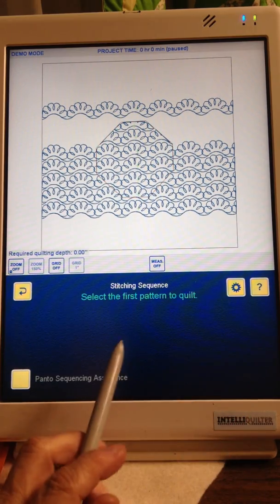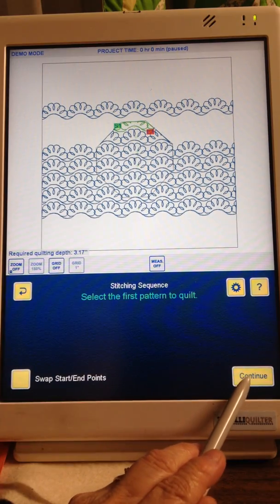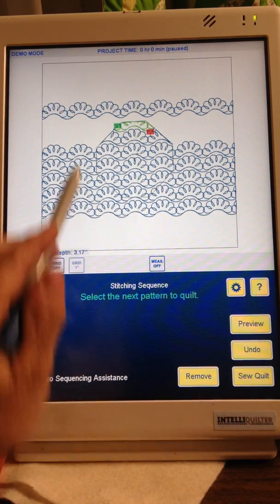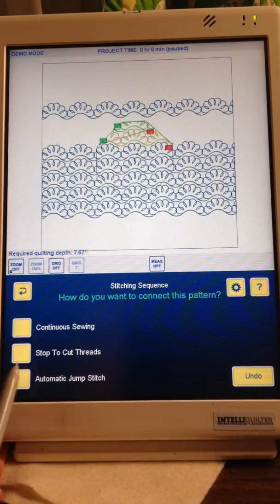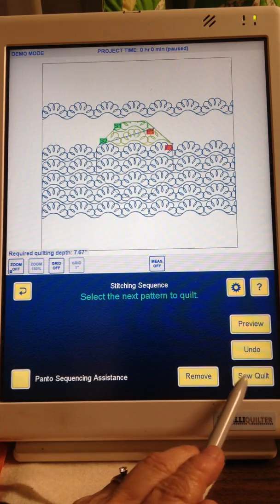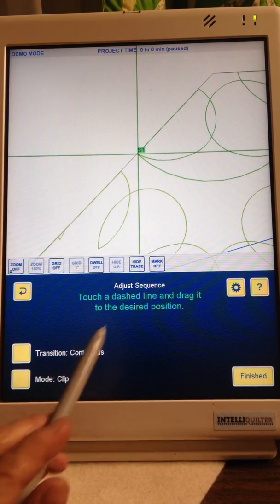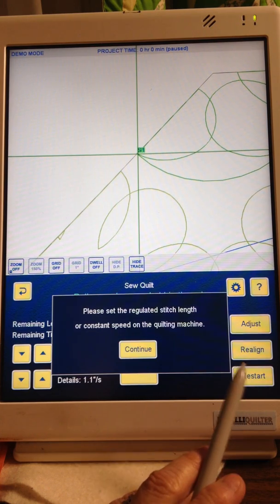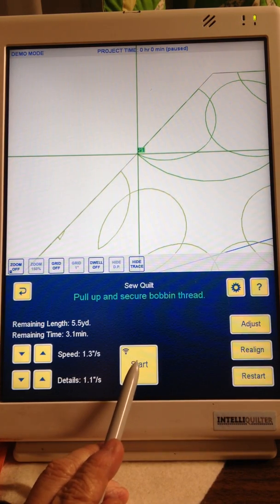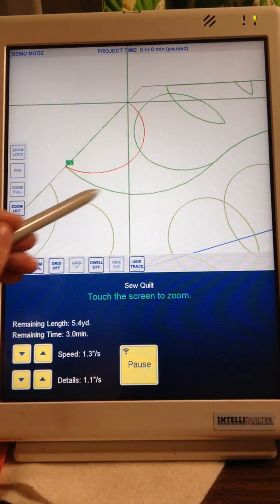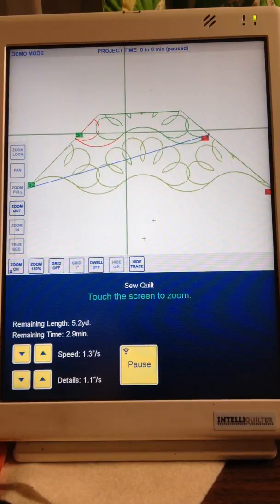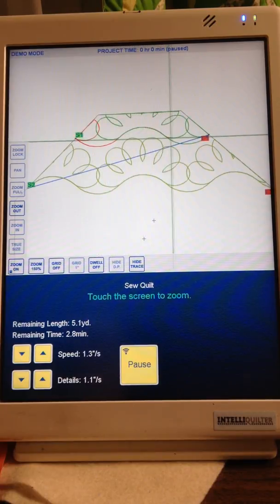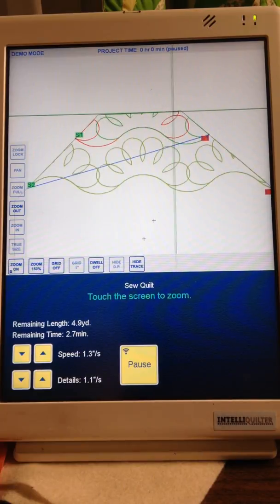Sew Quilt, and then you would select this first pattern, Continue, select this one, Continue, Stop to Cut Threads, Sew Quilt. We're not using anything in the adjust so just push Finished, Continue, Start.